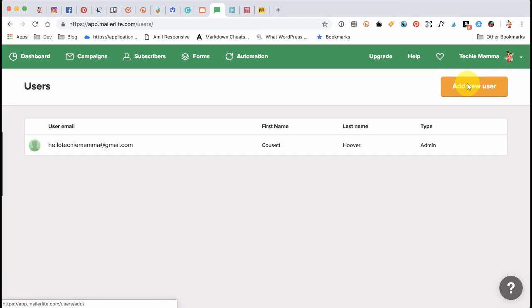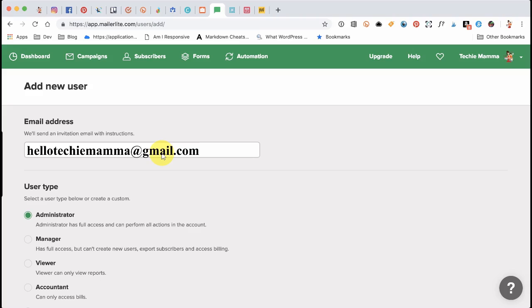On the new page, click on the button Add New User. In the Add New User dialog box, add your email under email address. My email is hellotechymama.gmail.com.